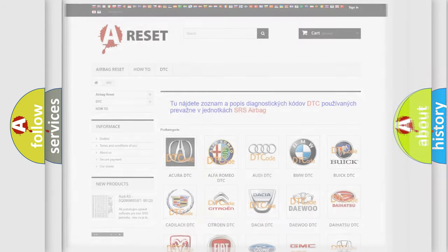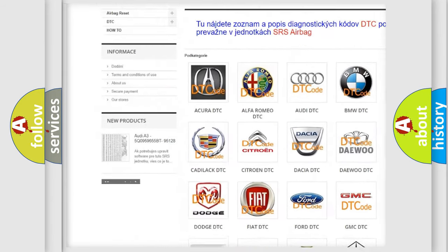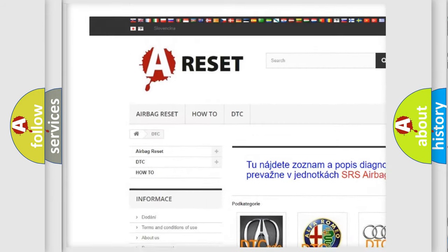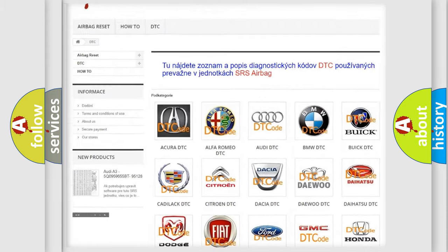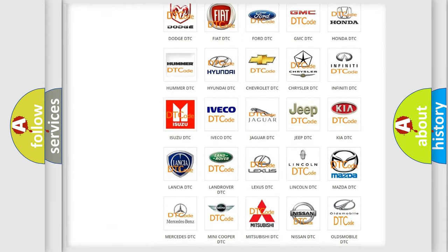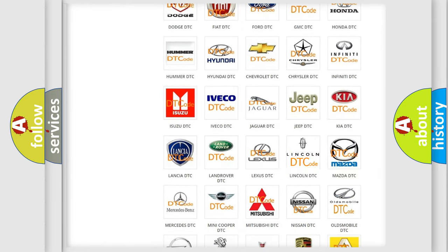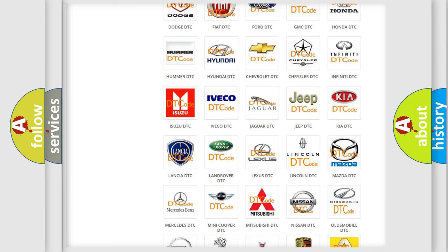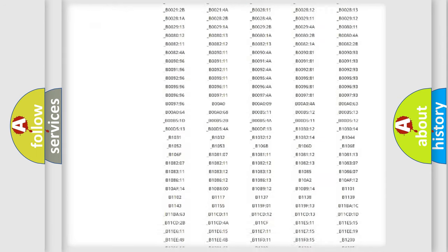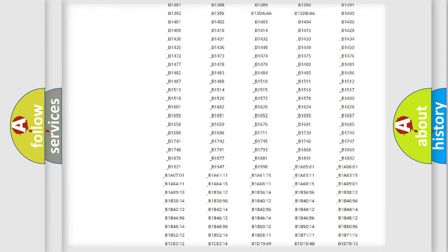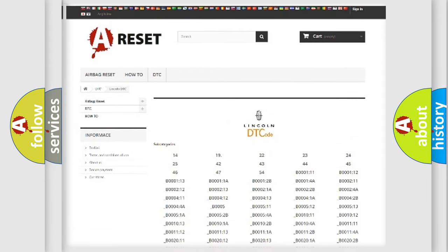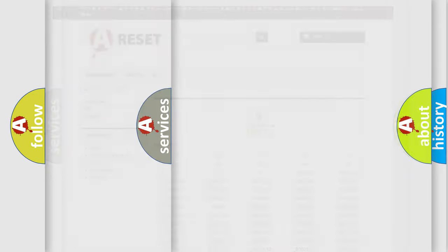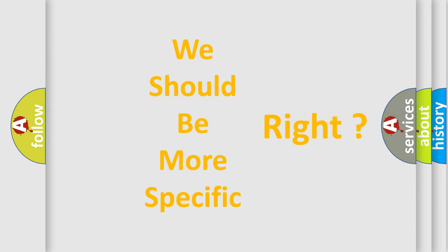Our website airbagreset.sk produces useful videos for you. You do not have to go through the OBD2 protocol anymore to know how to troubleshoot any car breakdown. You will find all the diagnostic codes that can be diagnosed in vehicles and many other useful things. The following demonstration will help you look into the world of software for car control units.